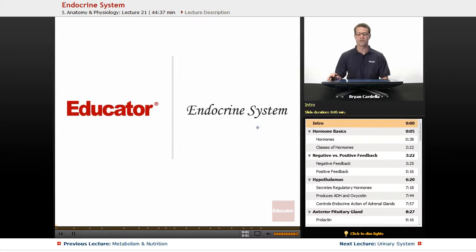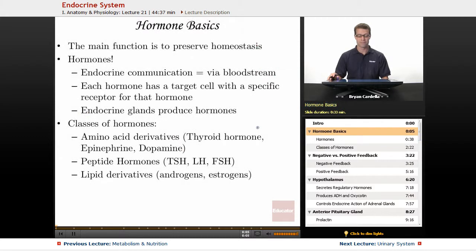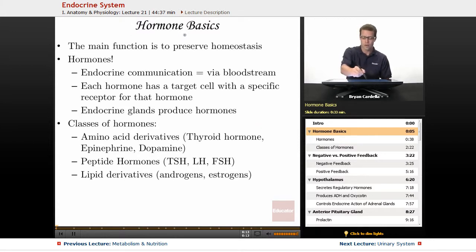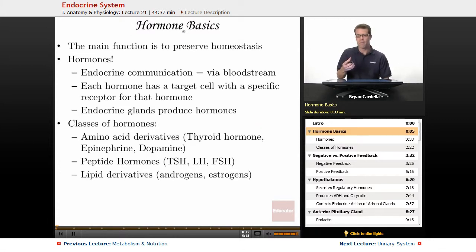Welcome back to Educator.com. This is the lesson on the endocrine system. We've got to talk about hormones, because those are the little messengers that make the whole thing work. The endocrine system is all about hormones, the glands they come from, and what tissues they are affecting.